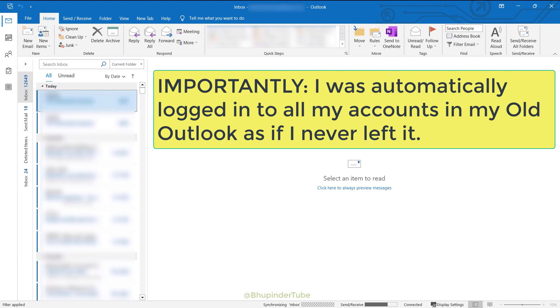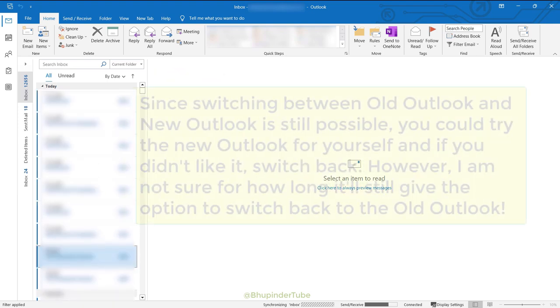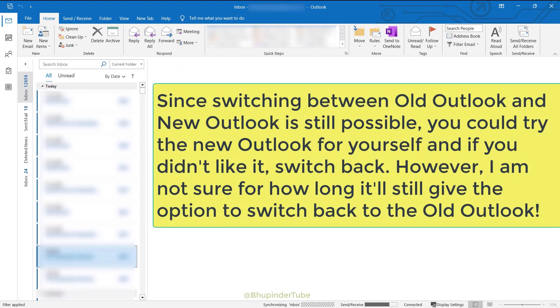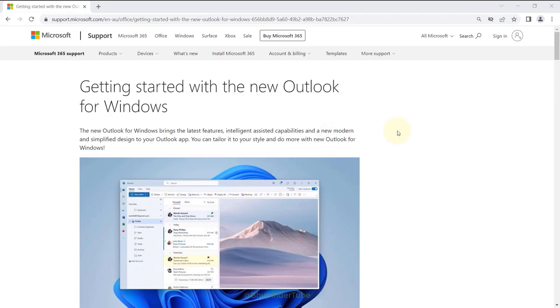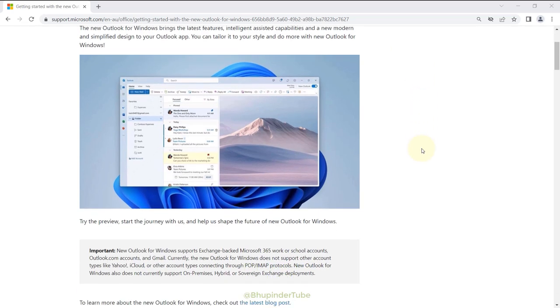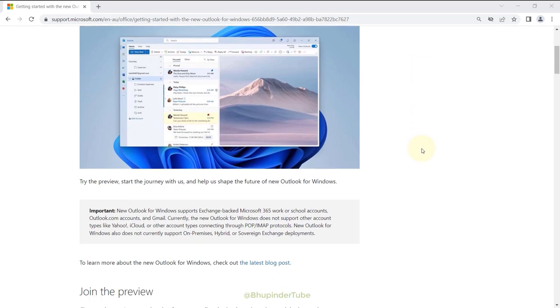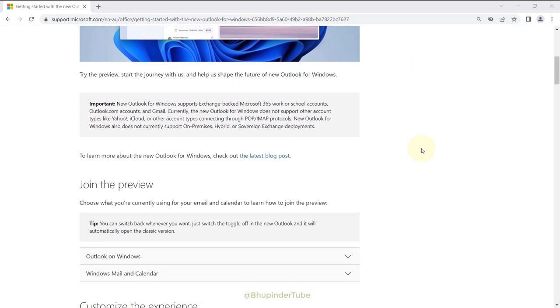I still got all my email accounts. So basically you could still try the new Outlook and switch back to the old one. You could learn more about the new Outlook by reading this documentation. I would provide the link in the description.